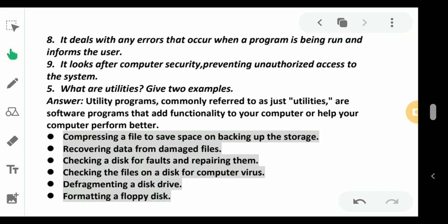it deals with any error that occurs when a program is being run. If there is any program error showing, it will show you the error message or it will help you decide which things you have to click and what are the next steps you can do.